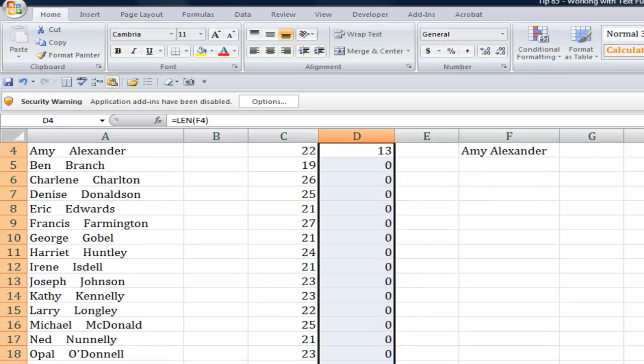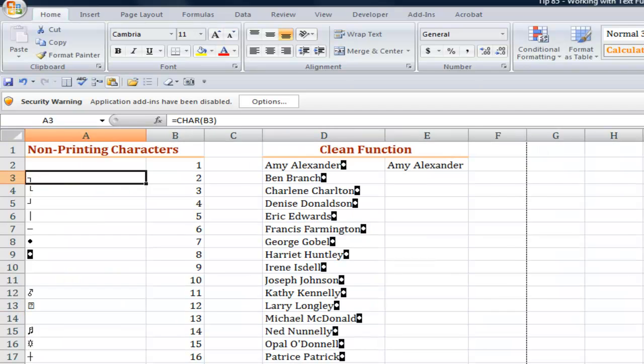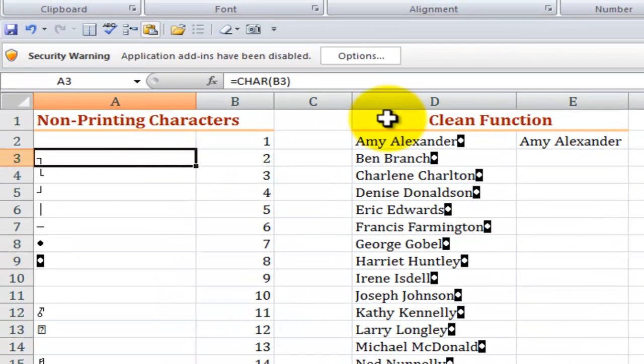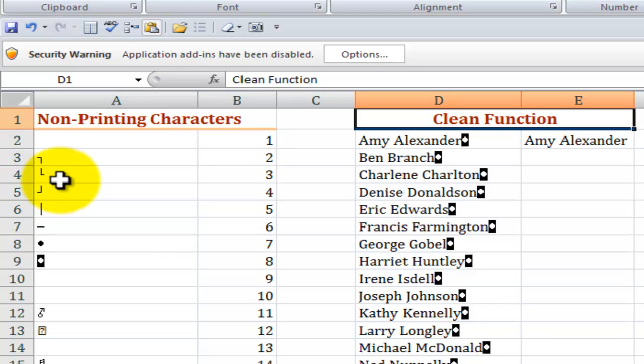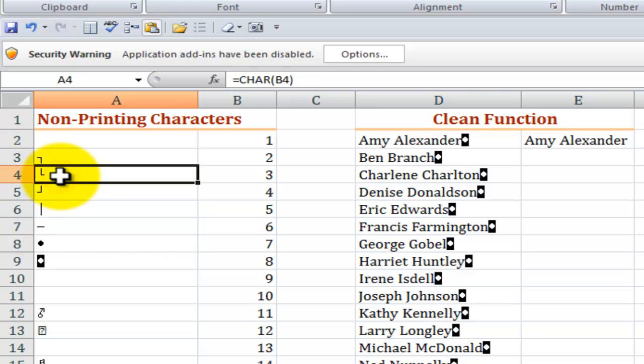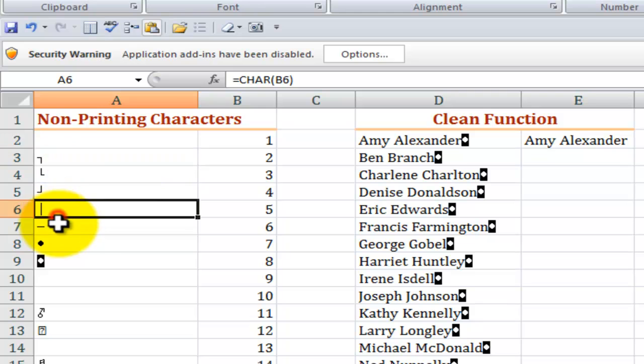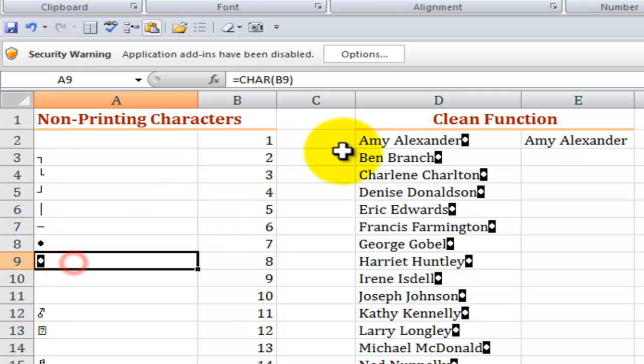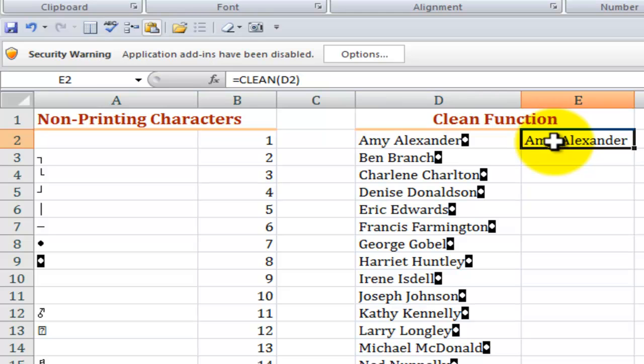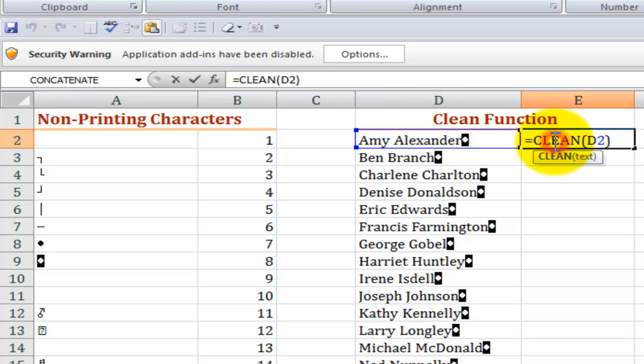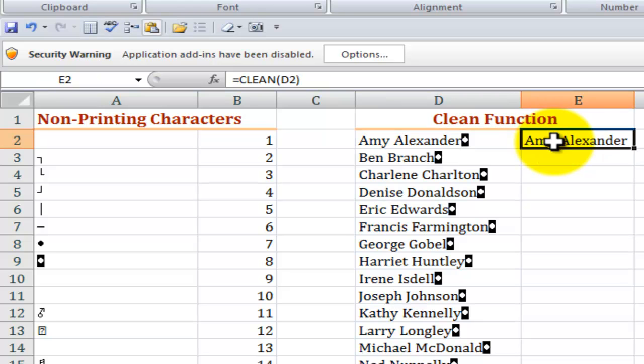All right our final function will be the clean function. Now this sometimes happens when we get a report that's downloaded. We get these ugly non-printing characters and we certainly need to remove them. So fortunately it's easy to do. We use the clean function, not clear but clean. Think of Mr. Clean the detergent.